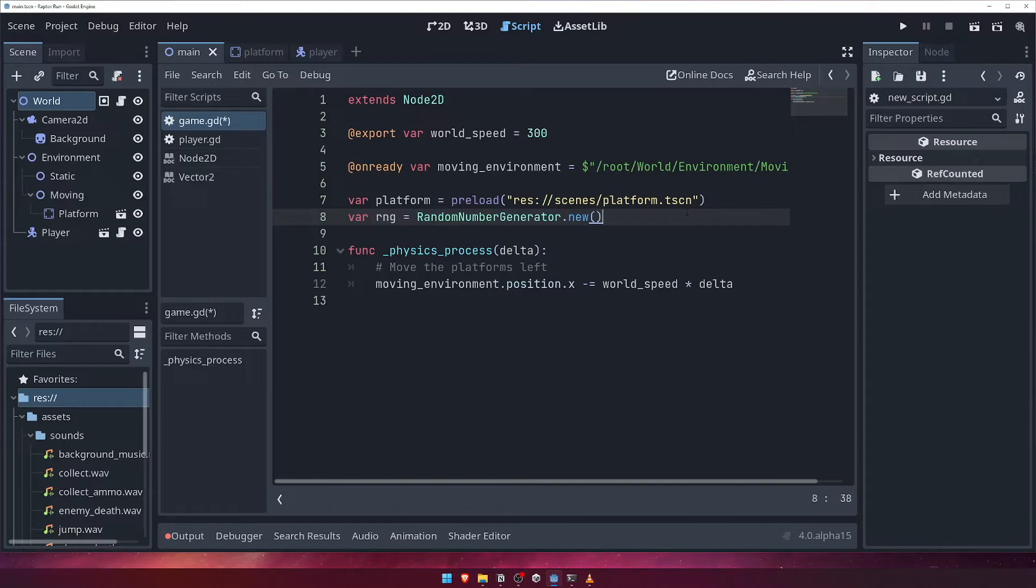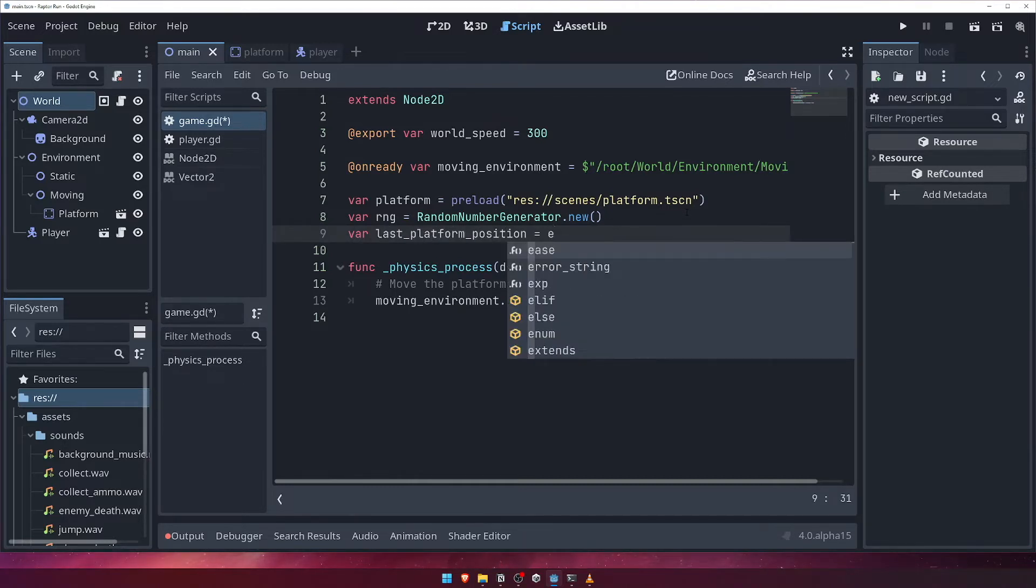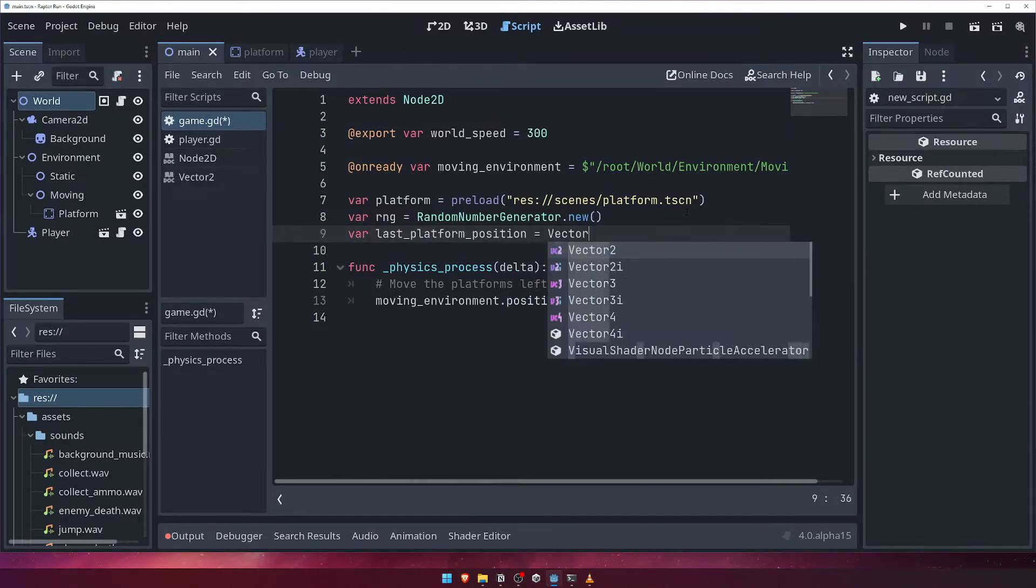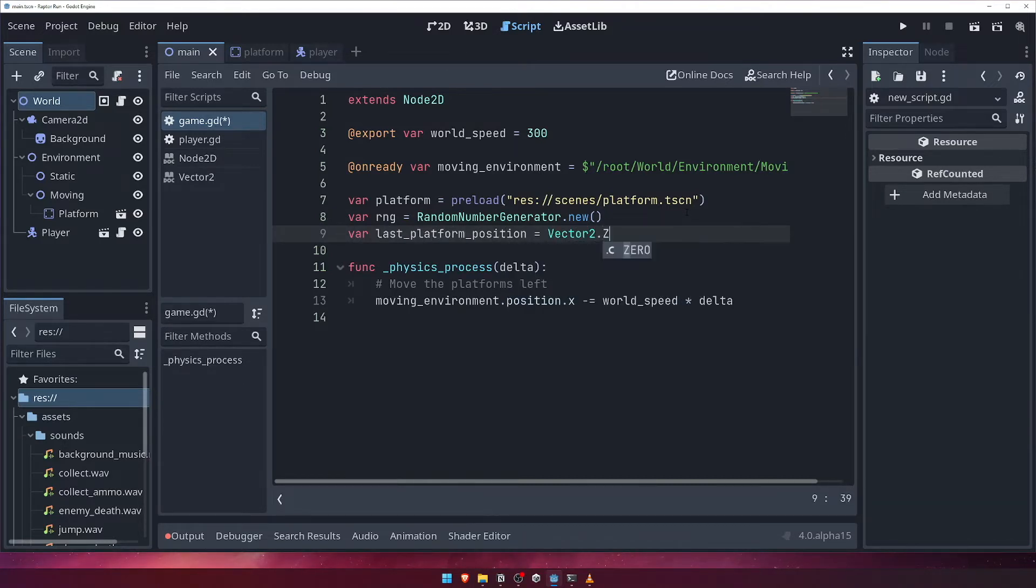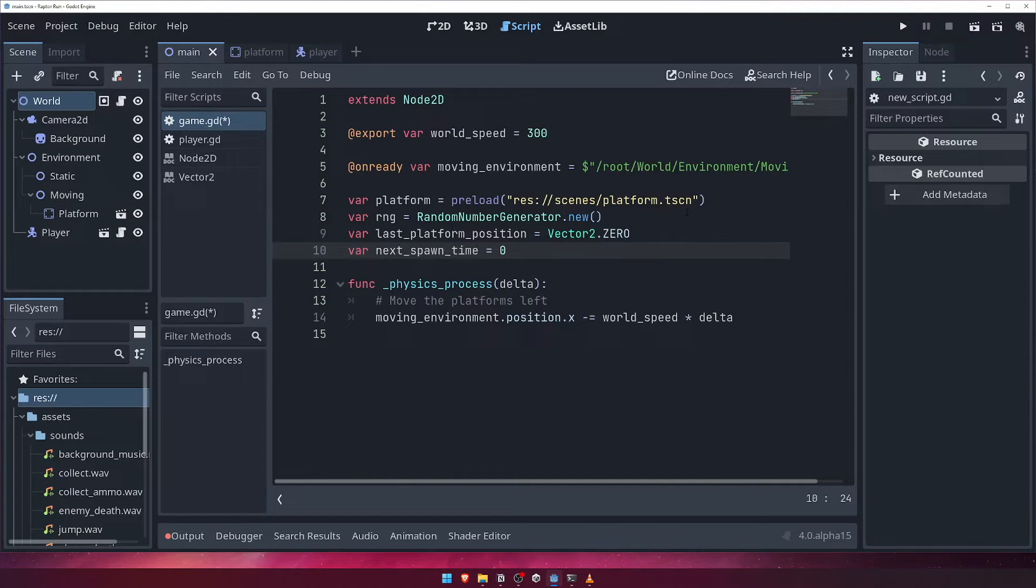We're also going to want to know the position of the last spawn platform and the next spawn time. Let's define these variables now, giving the last platform position an initial value of vector2.0, and the next spawn time an initial value of 0, since we'll want to spawn one immediately.